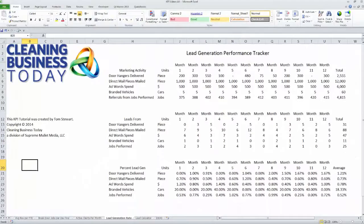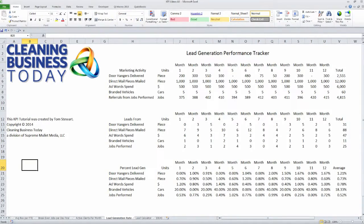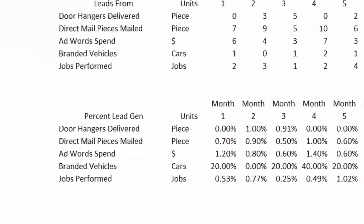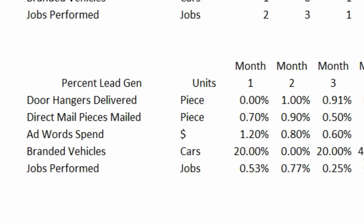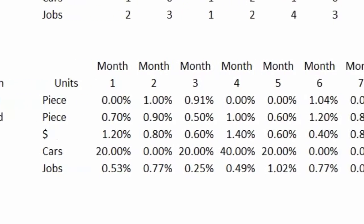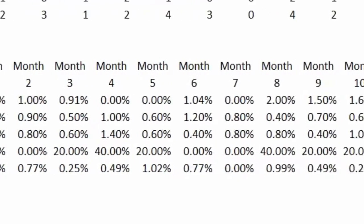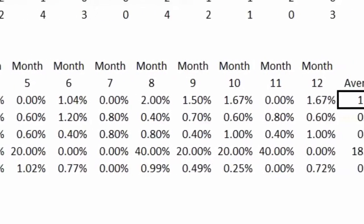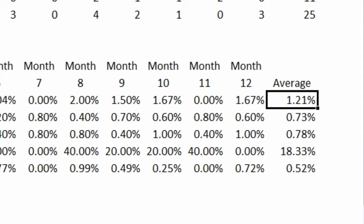And finally, you can take the totals and divide them by the number of marketing pieces you actually engaged in and get a percentage. And these percentages are telling you things like for every hundred door hangers you hang out on average, you're going to get 1.21 prospects from that.